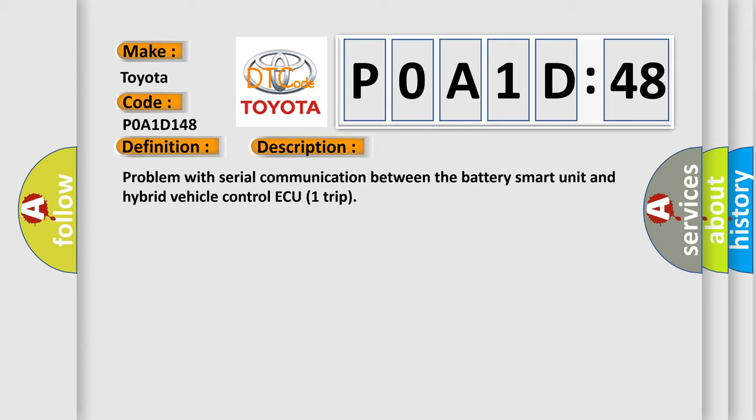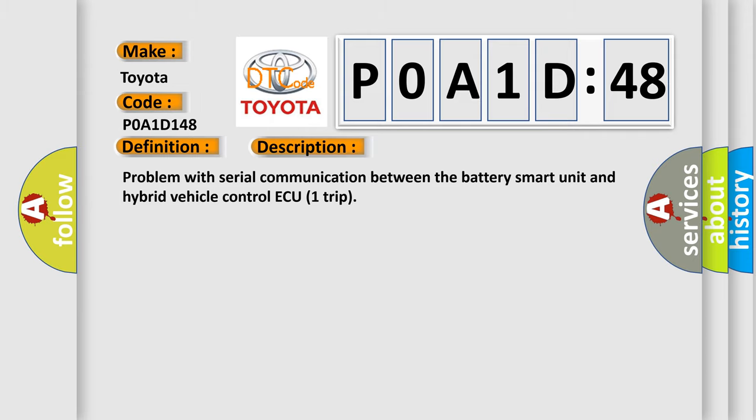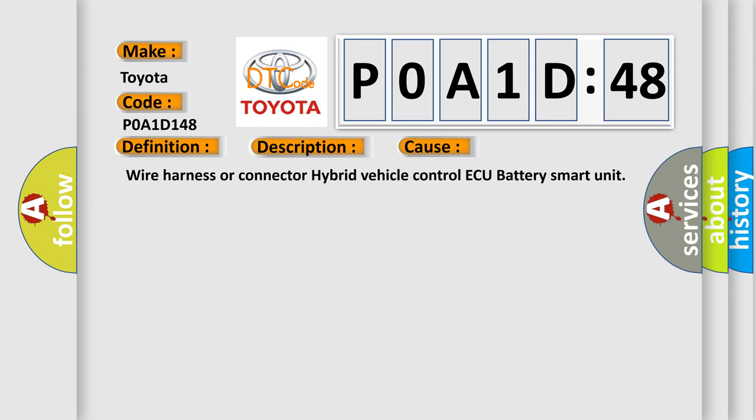This diagnostic error occurs most often in these cases: wire harness or connector hybrid vehicle control ECU battery smart unit.